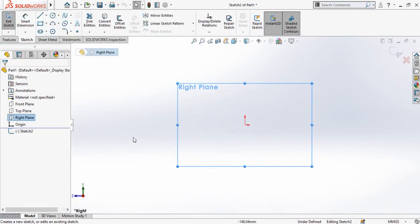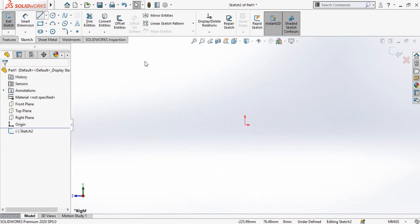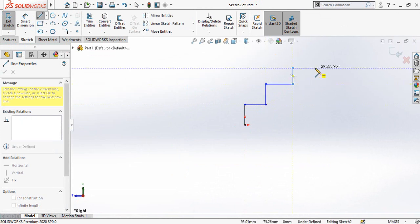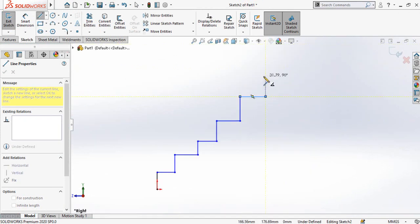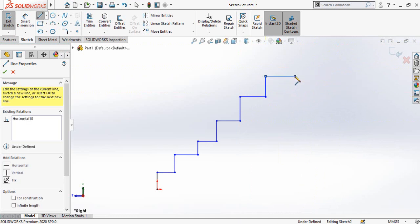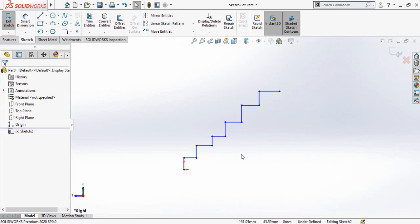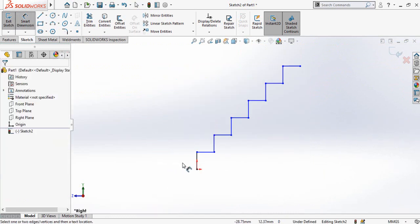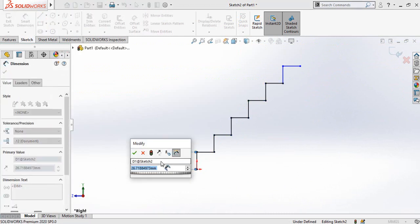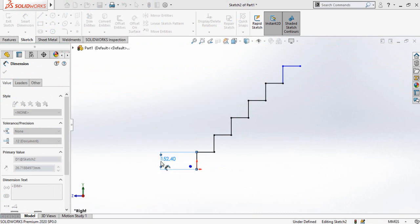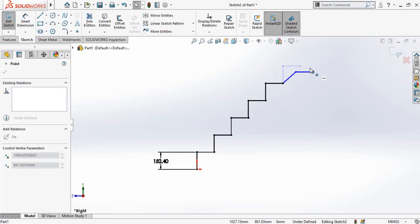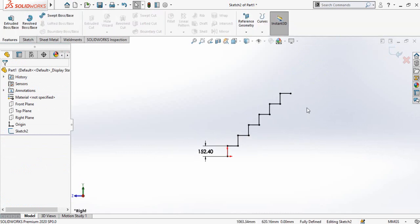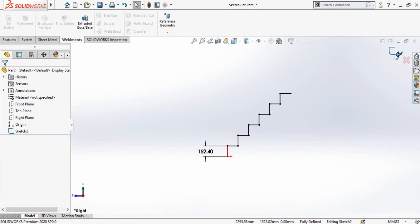Let's start. First of all, start from a new part, sketch on the right plane, and then draw the steps using the line command. I'm going to draw six steps. Press the escape key, select all lines, and make their relation equal. Now define the length of one step: six inches. Our sketch is now fully defined.